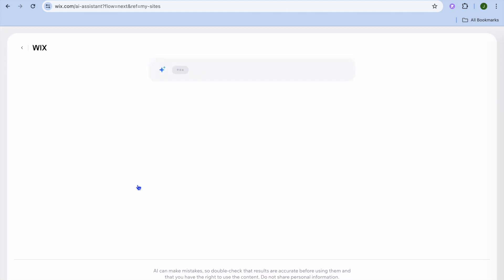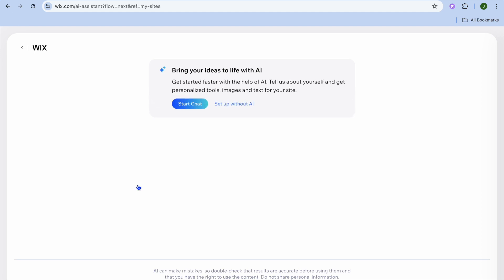After selecting create on Wix editor you will be redirected to a new page, and I want you to tap on set up without AI.